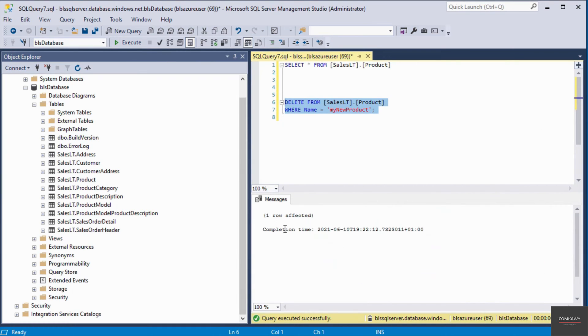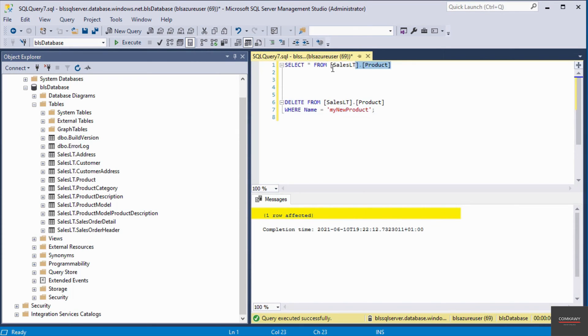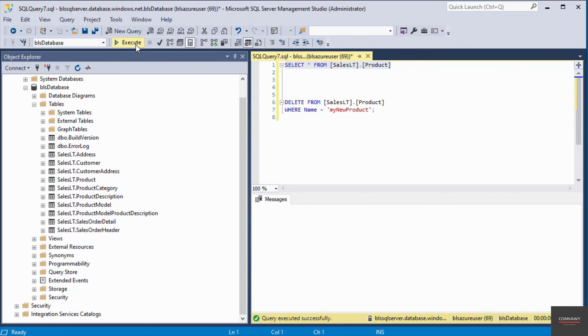You can see here it says one row affected, which means that record has been deleted. I'm going to run the query on line number one. I'll select it and execute.